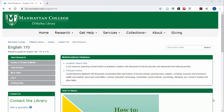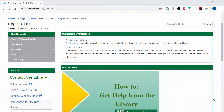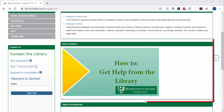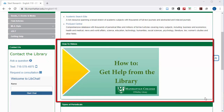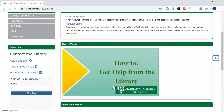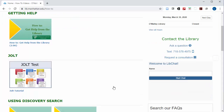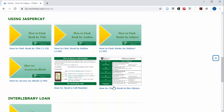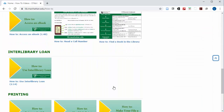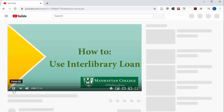Also on this landing page is a link to our how-to videos. If you need a brief refresher on how to do things like request interlibrary loan or search the catalog, you can click and browse the videos on this page.